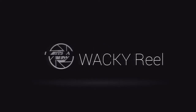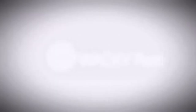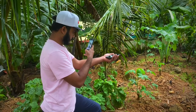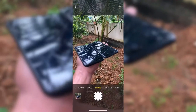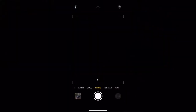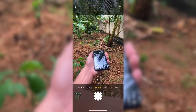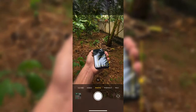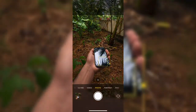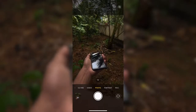Without wasting much time, let's start with the reel. Here I need to click three pictures. The first one is holding two mobile phones in my palm. I've placed two mobile phones in my palm and clicked a picture. The next one is holding one mobile phone in my palm and clicking the picture. The third one needed is the background of the same picture.